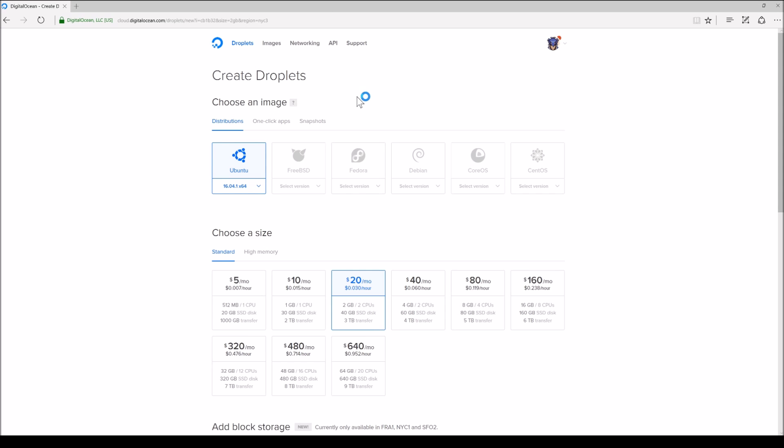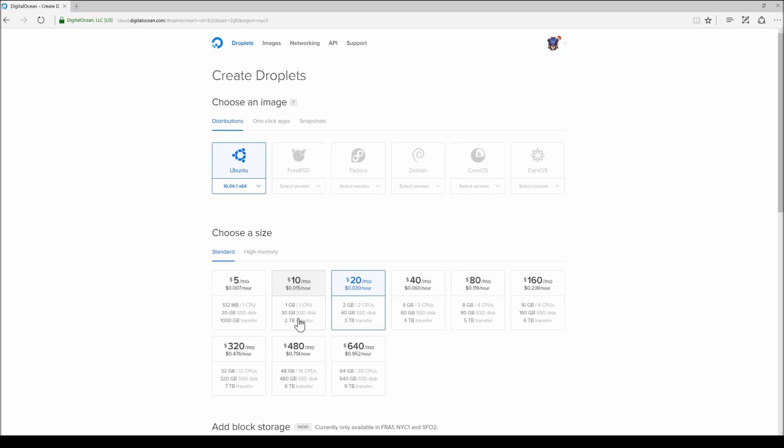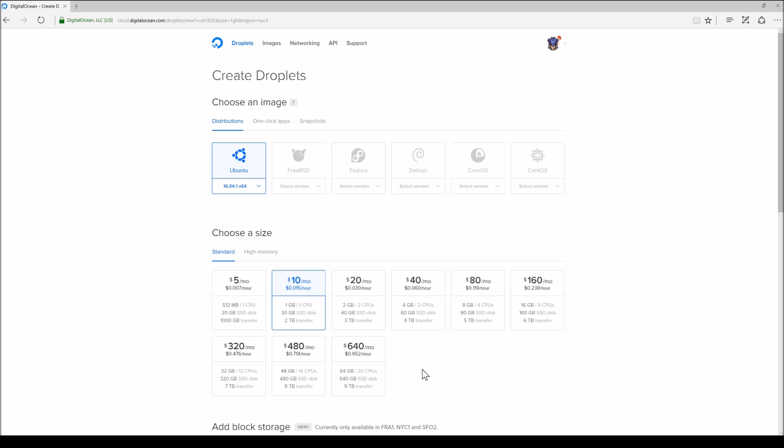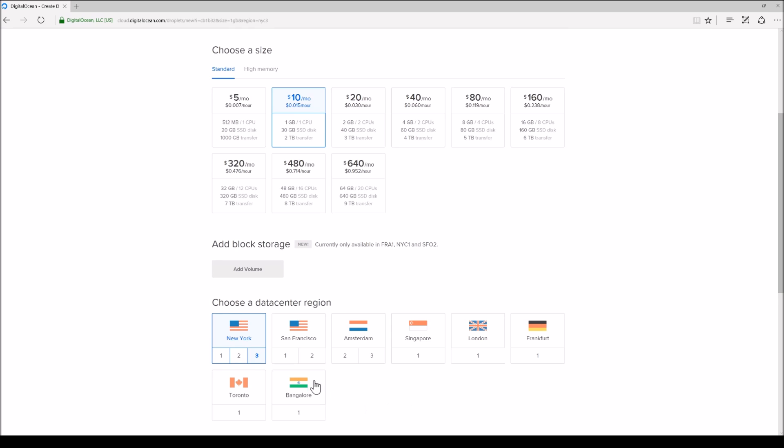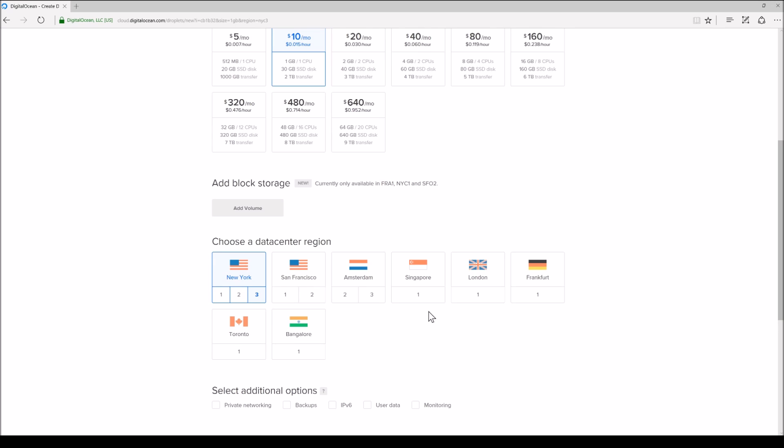So I'm already signed up with DigitalOcean. I'm looking at create a droplet. So there are a number of options. I'm going to stick with the Ubuntu option version 16.04, 64-bit. I can select a number of different prices. I'm going to select the $10 a month one. I'm not going to have this running for too long. Then I can select my data center region. I'm going to just leave it in New York. I'm out of Massachusetts. It doesn't matter.